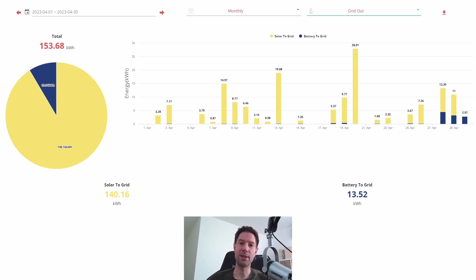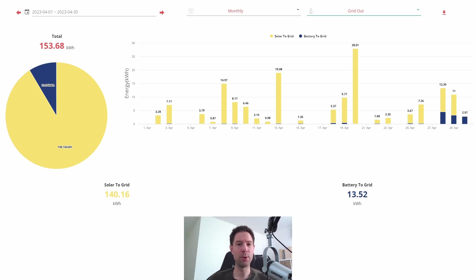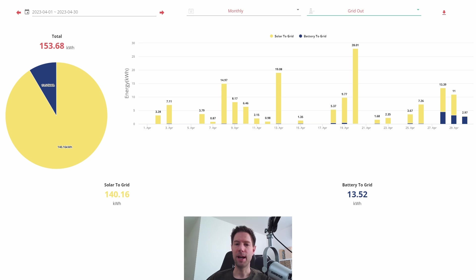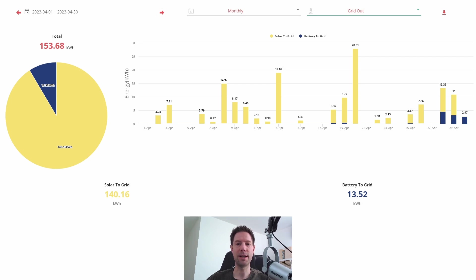So what our plan is for May is I'm going to tinker a little bit, I'm going to experiment by charging the battery a little bit more overnight and exporting a little bit more during the peak period. But for now I'm just exporting for one hour, I'm exporting from 6 until 7 p.m. at full rate.